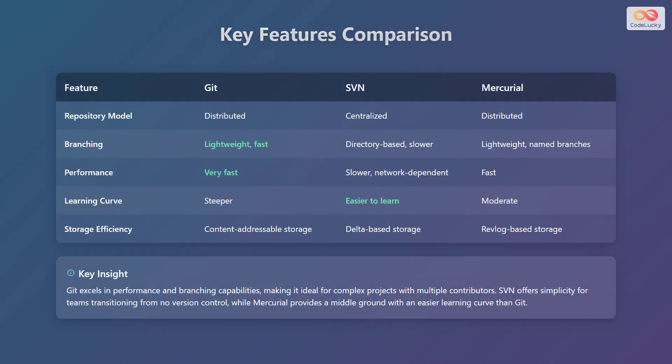Let's compare the key features of Git, SVN, and Mercurial in a table format. The first feature is the repository model. Git and Mercurial use a distributed model, while SVN uses a centralized model.